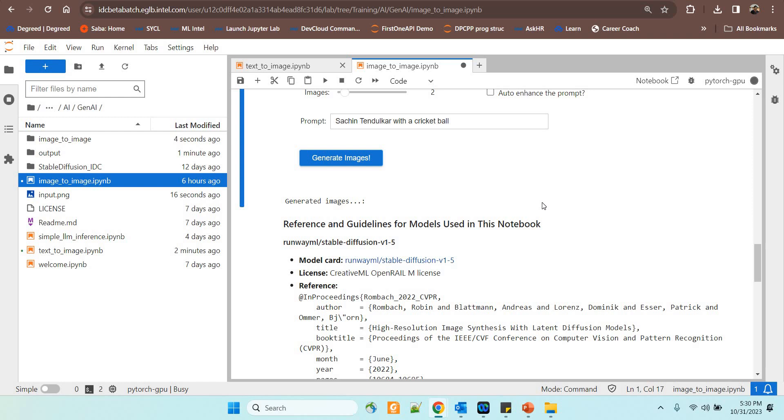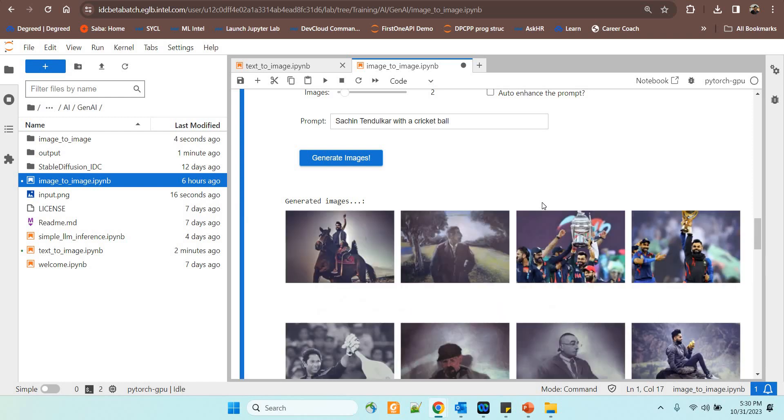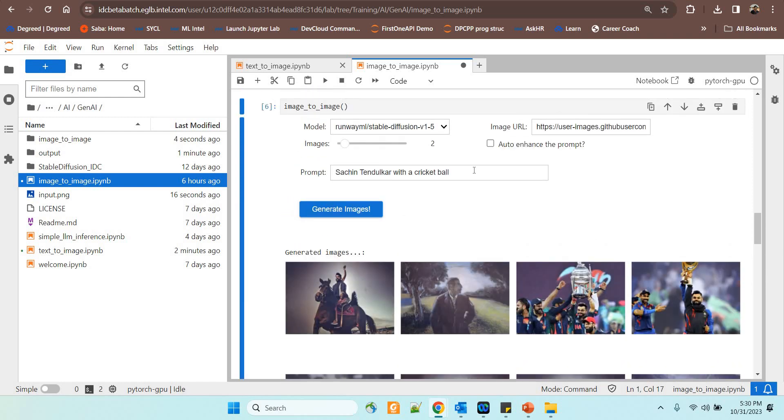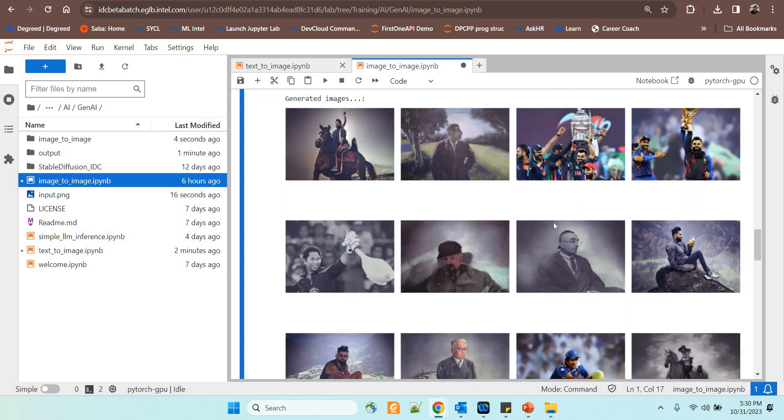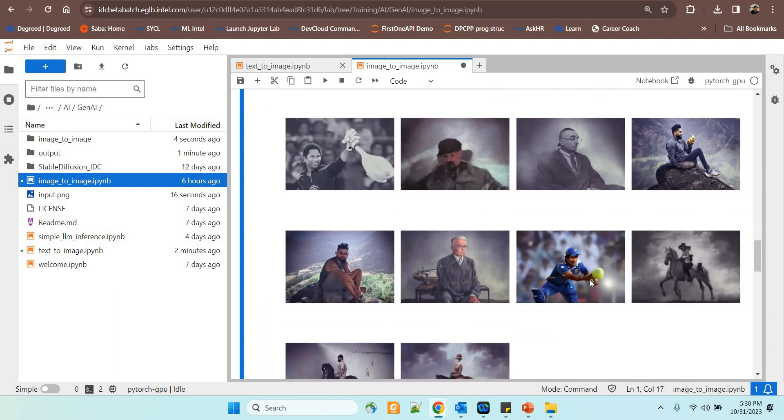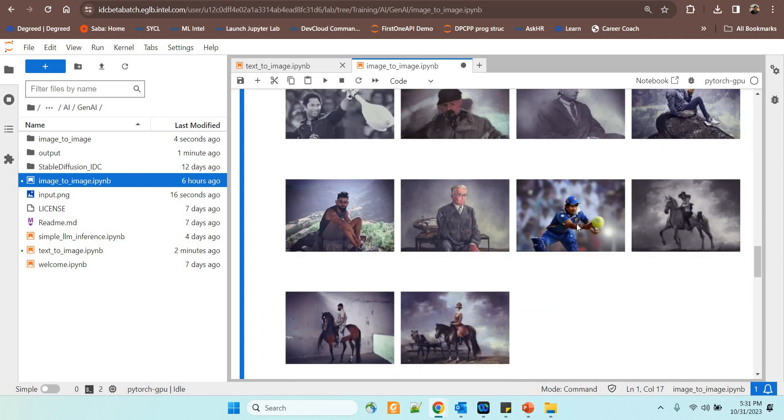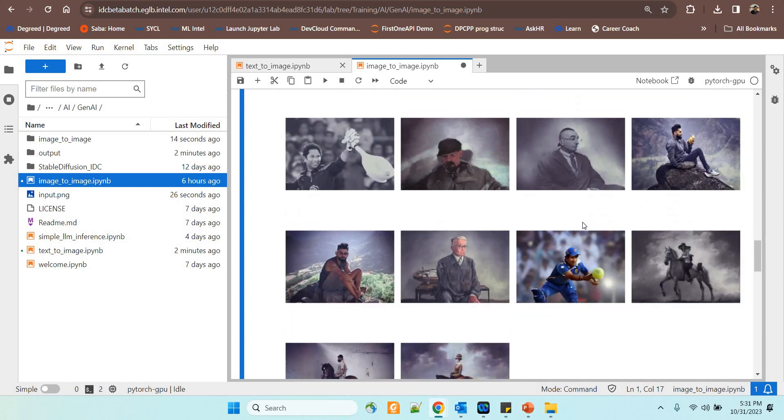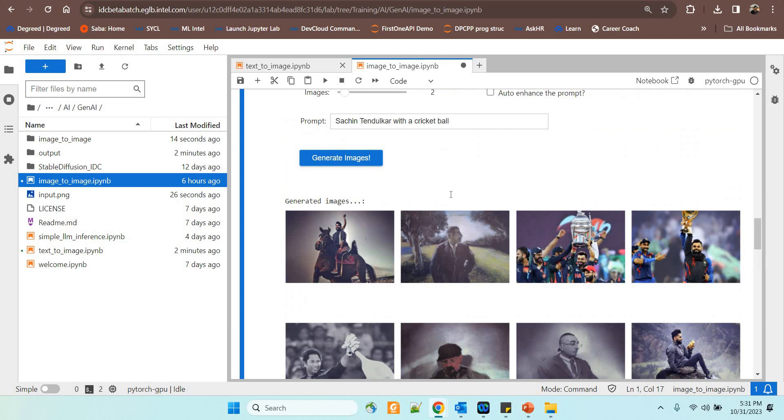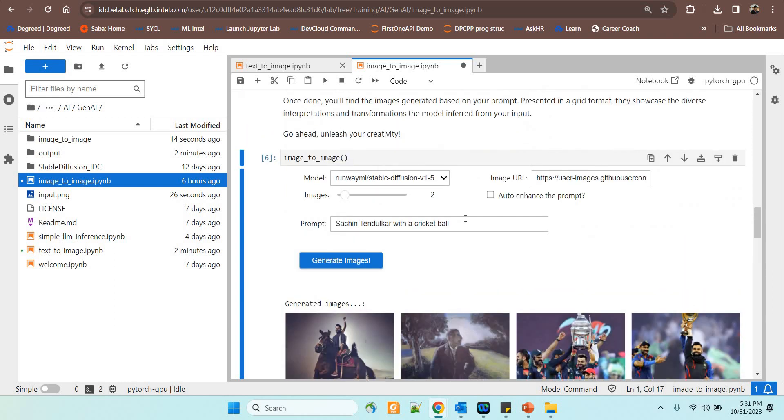So through this Intel developer cloud approach that you are going to follow it's going to be really easy for you. So Sachin Tendulkar with the cricket ball is what we have asked for and yes this is the one that is generated. We have got another Sachin Tendulkar here. So it has used the image that we have fed in as input and the prompt together and it has generated.